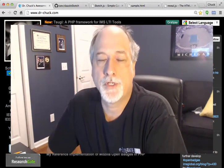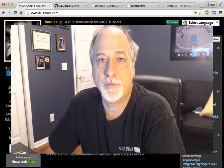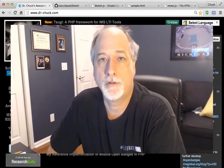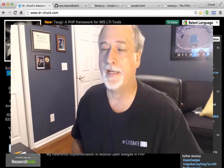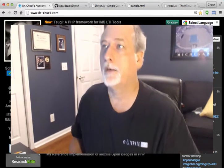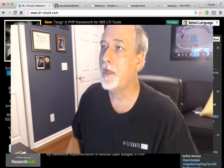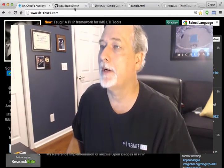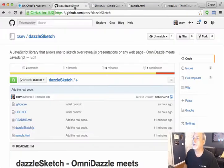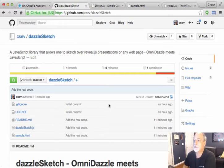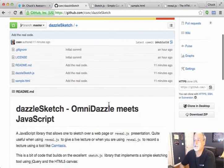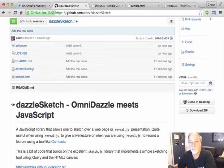Hello, this is Chuck Severance, and welcome to a little demonstration of my latest crazy long afternoon of hacking. I call my little gadget Dazzle Sketch. I say it's OmniDazzle meets JavaScript.